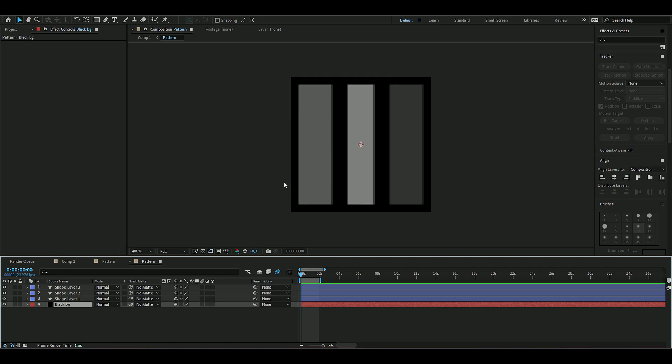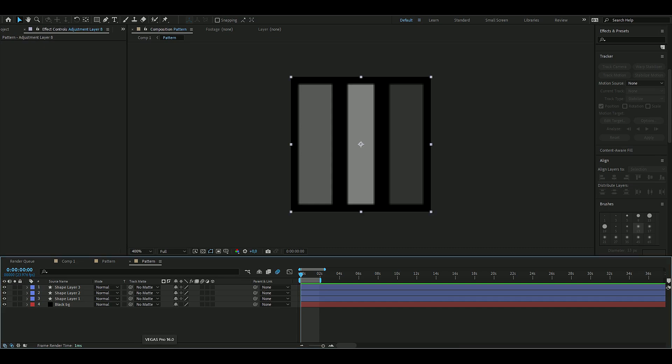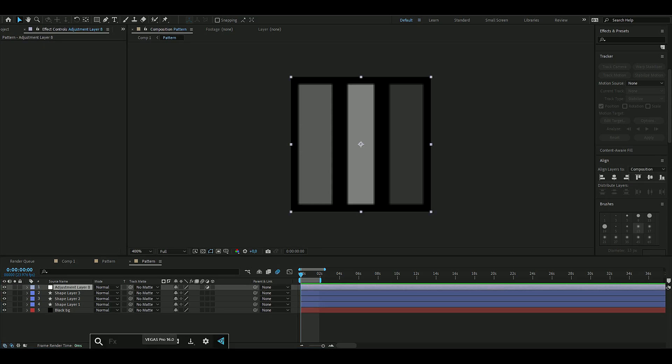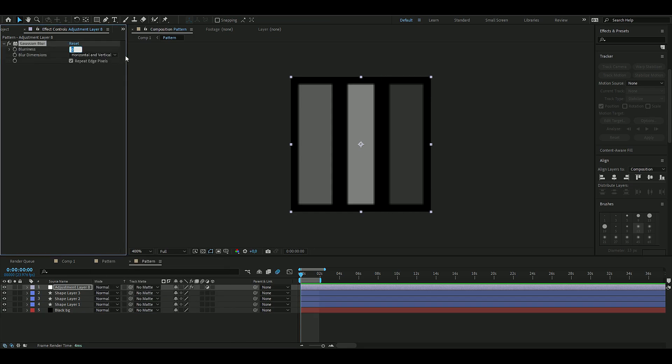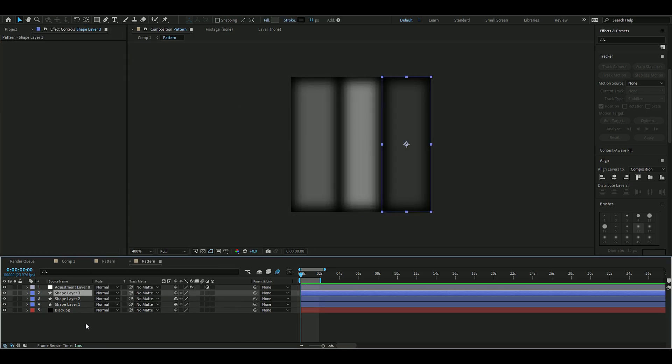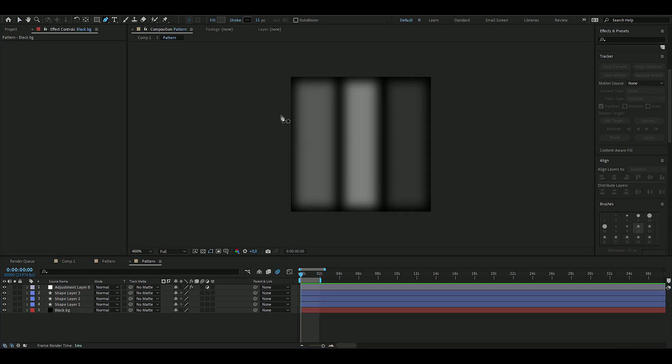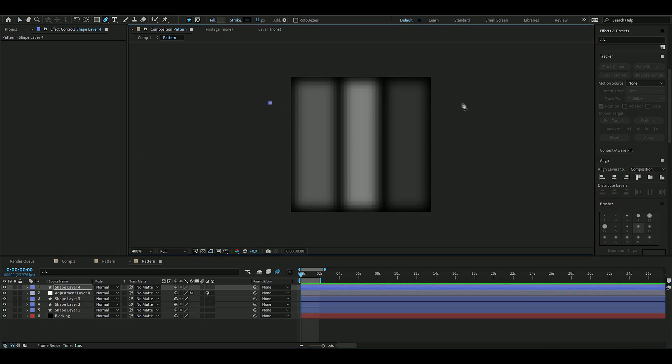But I found that it doesn't look that good to be honest. I'm going to start off by pressing Ctrl+Y to create the adjustment layer, then add Gaussian Blur and increase the blurriness to 10. Then now we're going to choose the pen tool and drag a line here.